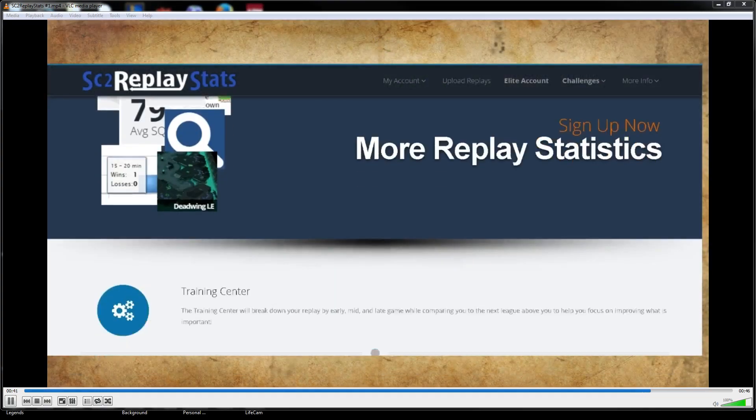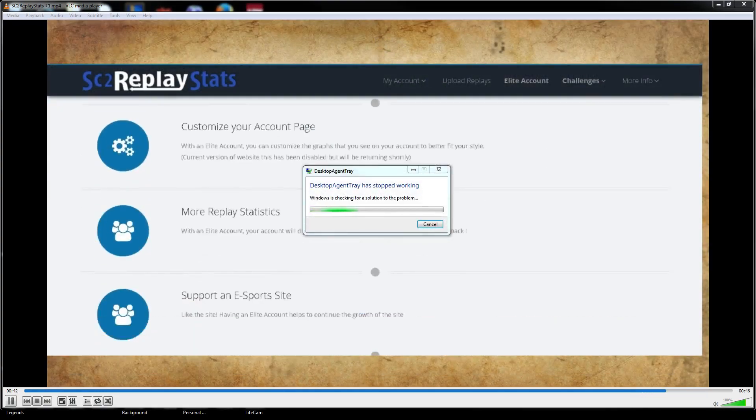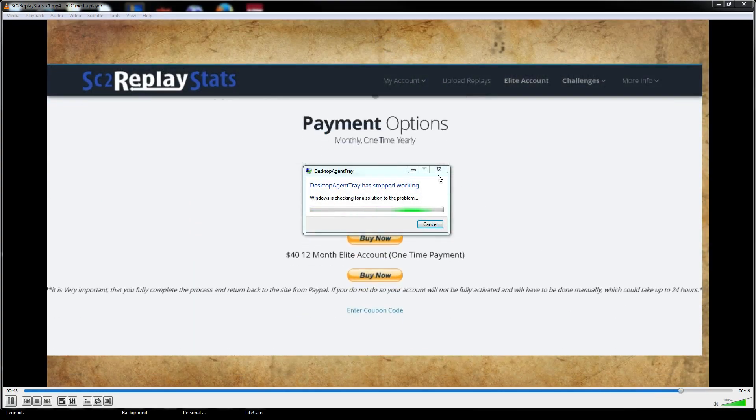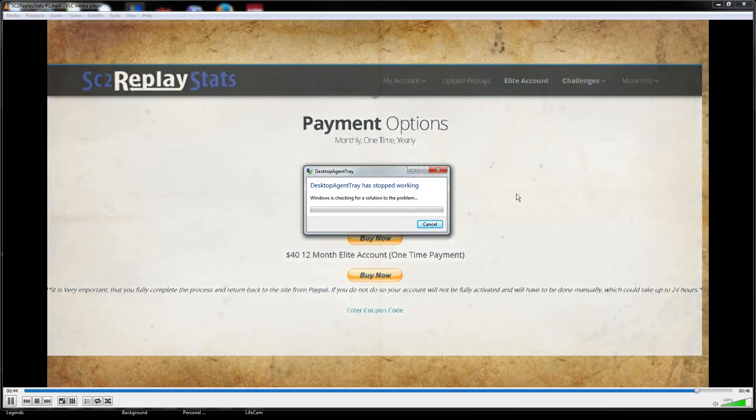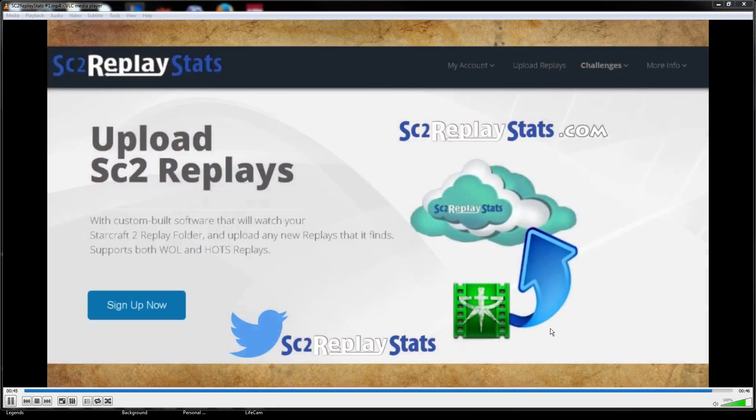For only $5 a month, SC2ReplayStats is more than worth it. Go thank them for supporting esports by getting better today.